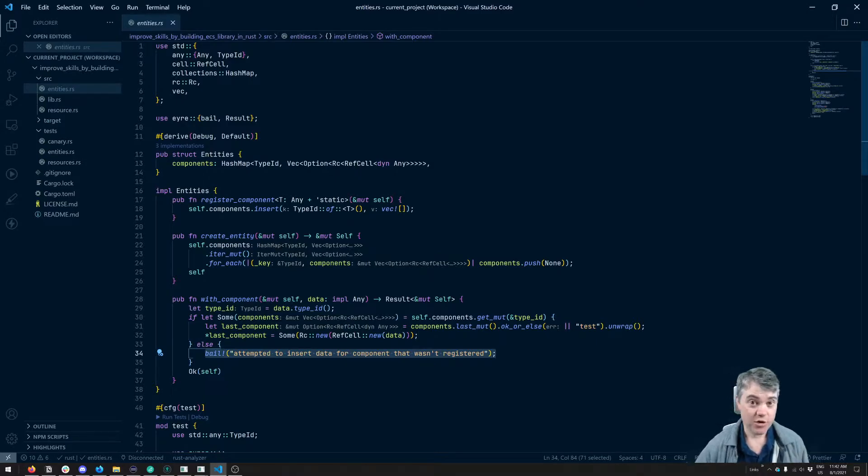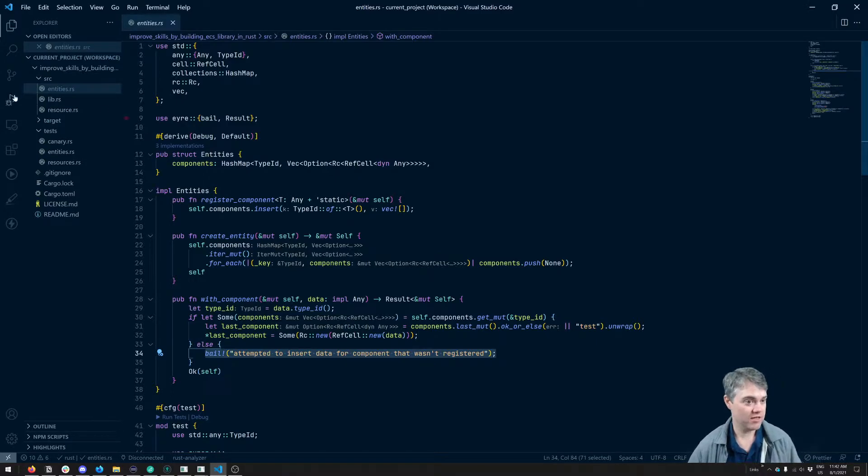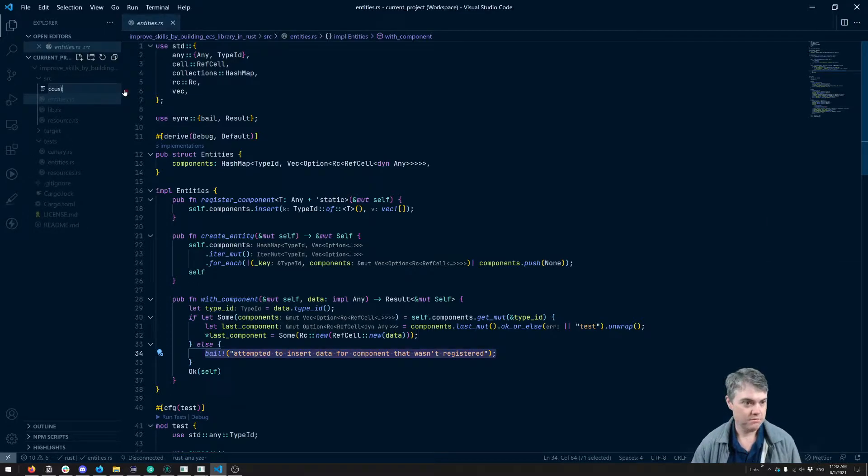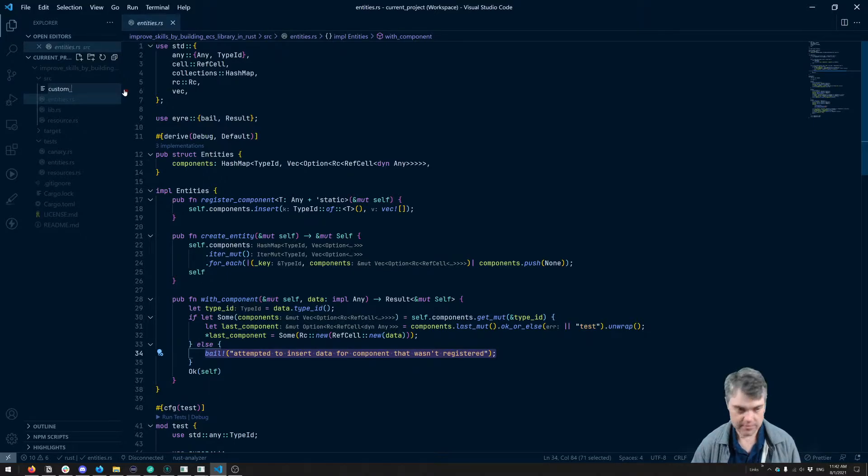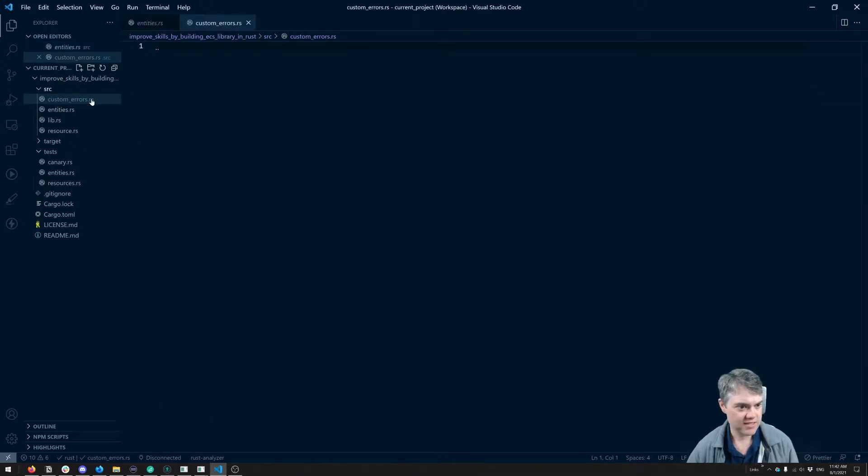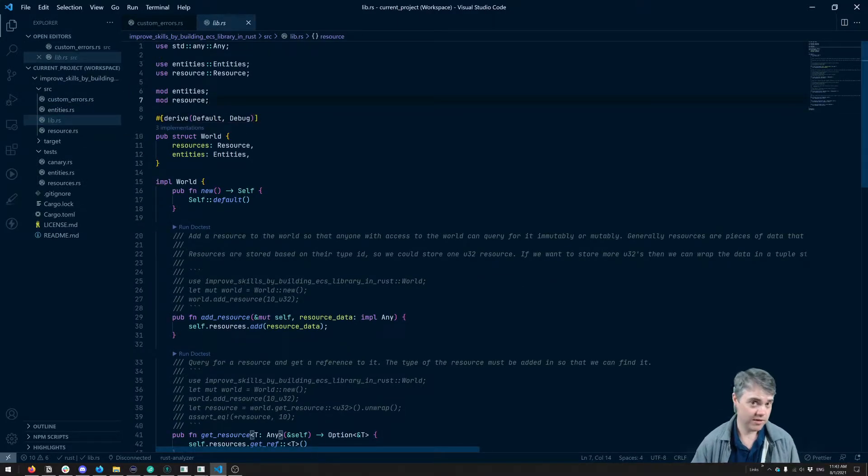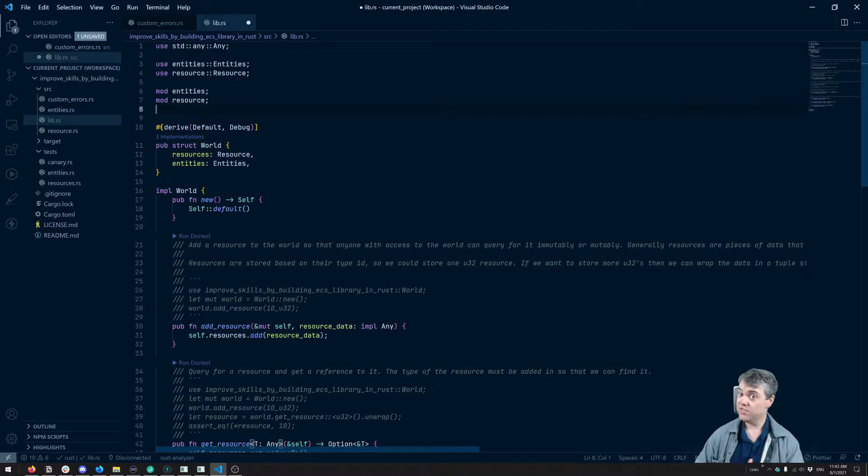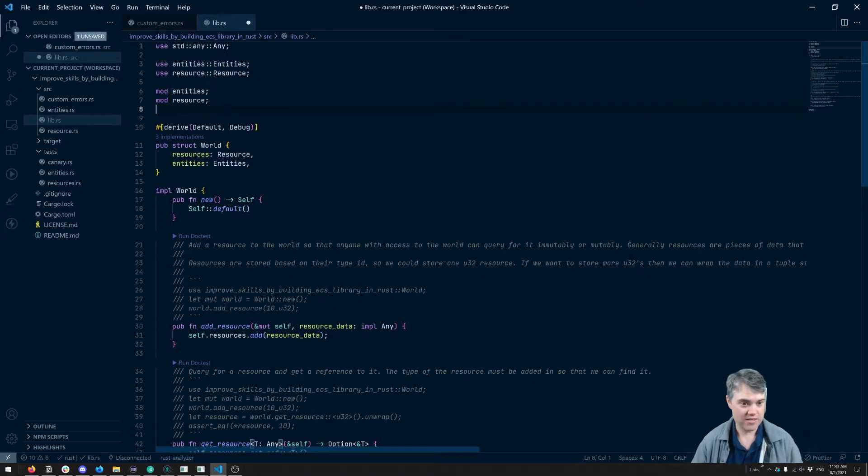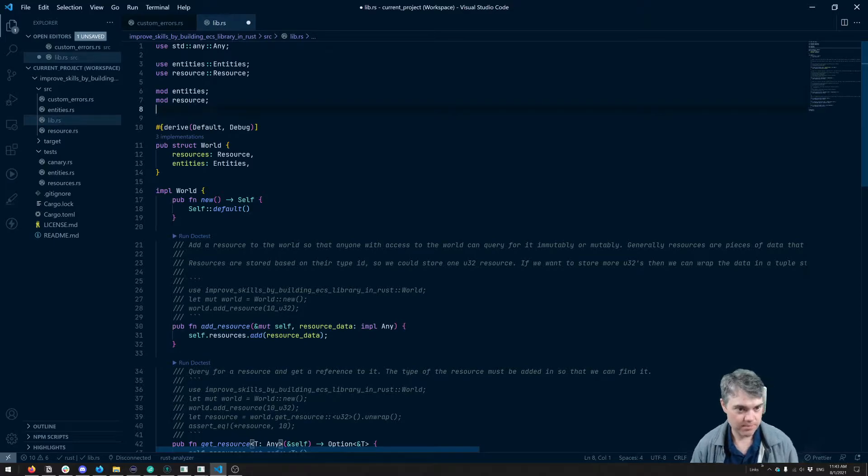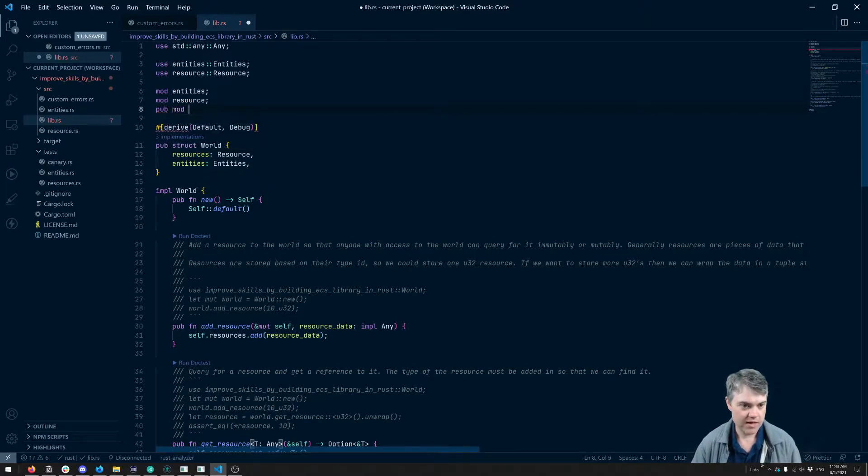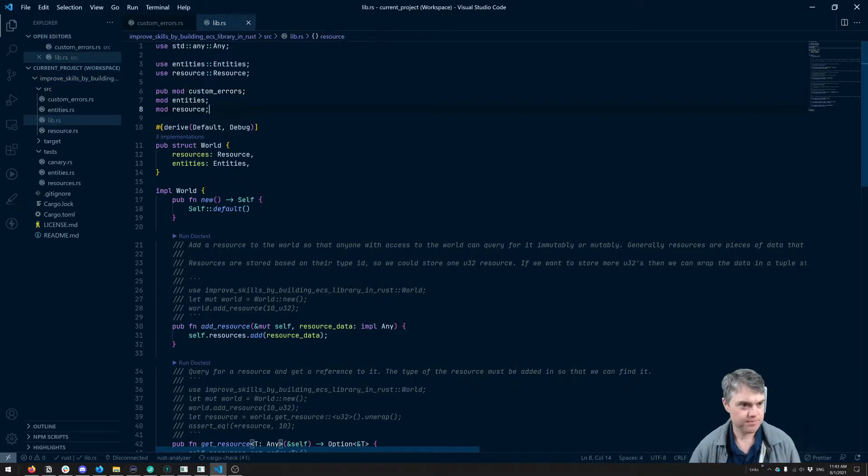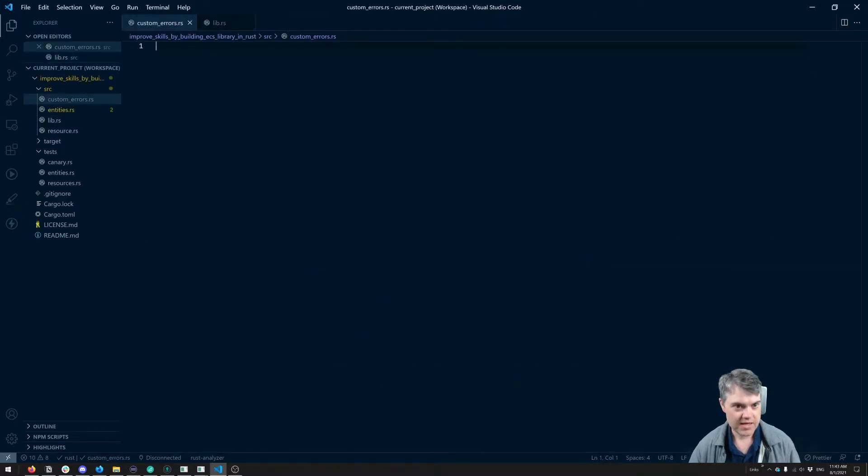We're going to just return errors, and they can deal with whatever they want to. So first off, let's go ahead and create our custom errors. So here in Source, I'm just going to call this Custom Errors Press, and we're going to make this public so that whoever is using this library can then reach in and actually match on these errors. So Tab Mod Errors.